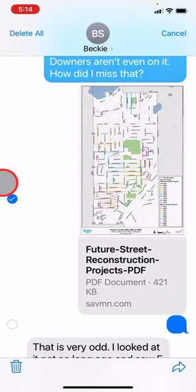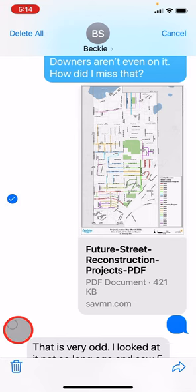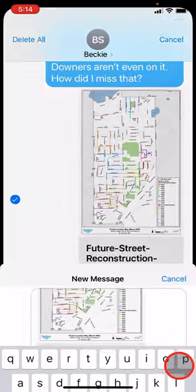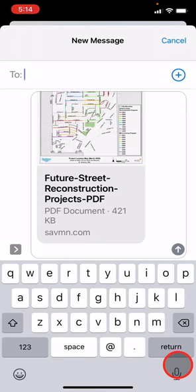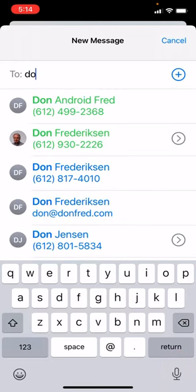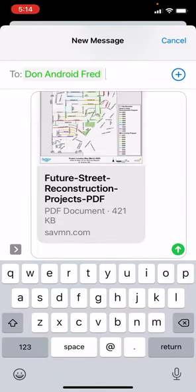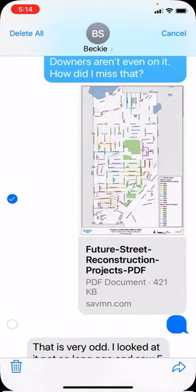You get a check mark to confirm that this is the item you're forwarding. You could add other items if you wish. Tap on forward and now enter the name of the new recipient. Tap send and that item has been forwarded to another individual. It's easy.